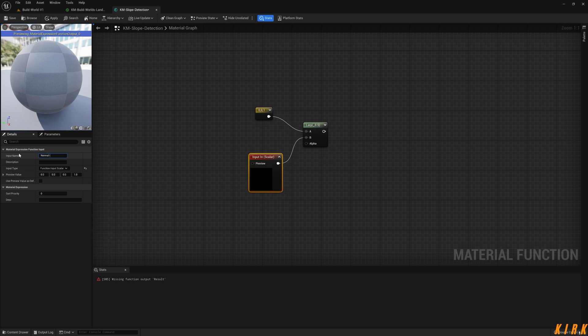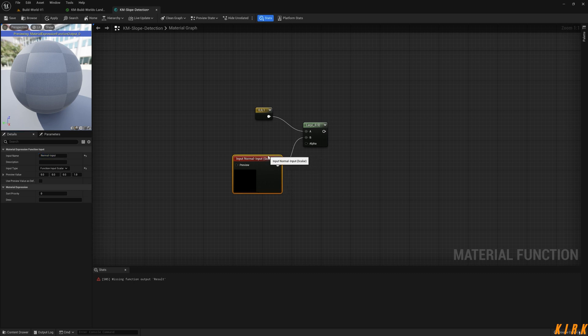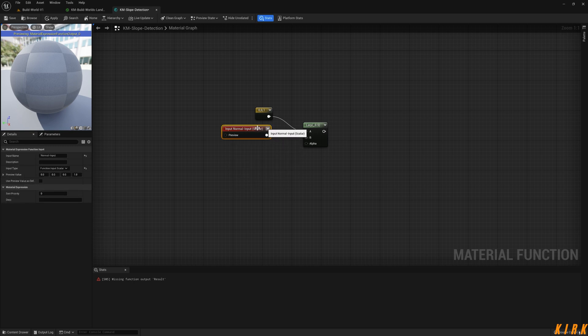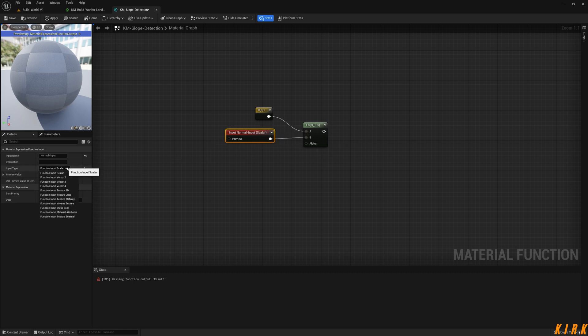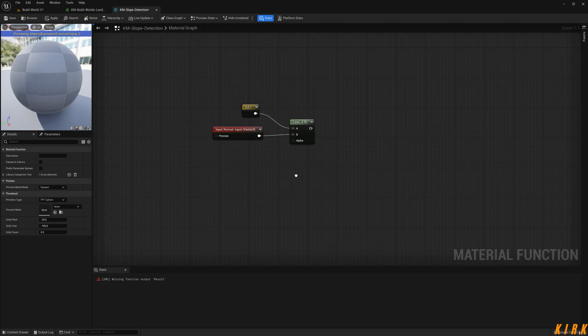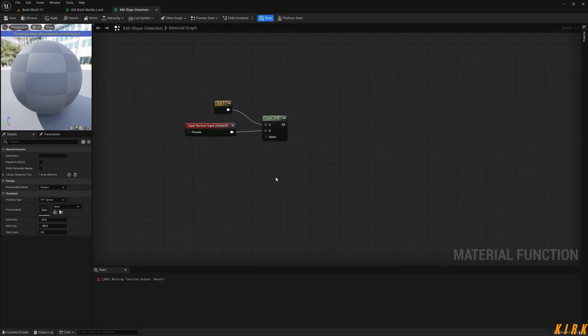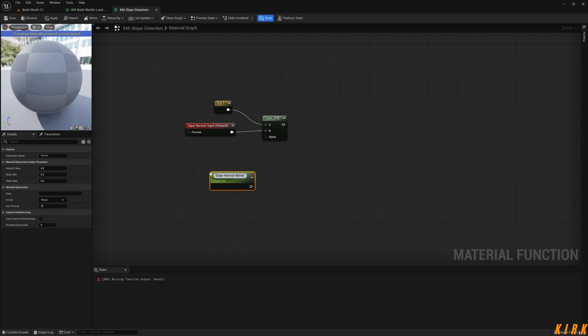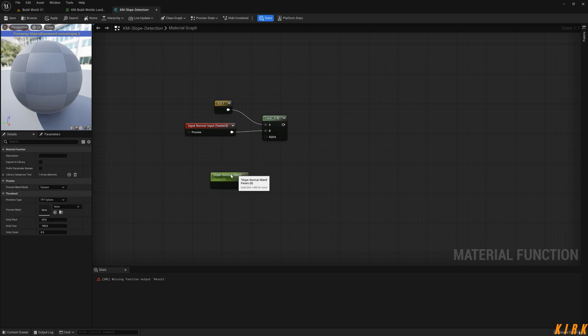I'm going to get an input function here. I'm going to change this. This is going to be Normal Input. So I'm going to set this to 32... no, let's leave it at zero. I do need... normal textures are a vector three, so I need to change this to a function input vector three. I want to scale parameter slope normal.